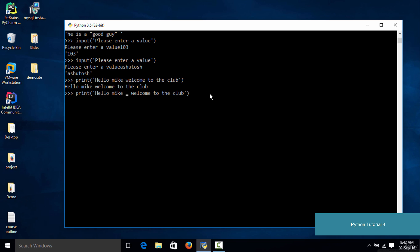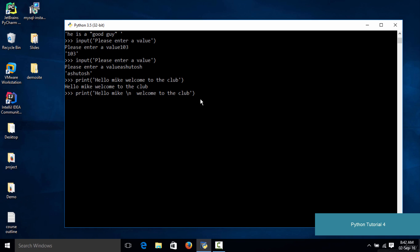Backslash n stands for a new line. You simply need to use a backslash and then type in 'n'. What this does is it prints the first part on the first line, then jumps to a new line, and prints the second part. If we execute this code, as you can see 'Hello Mike' is on the first line.